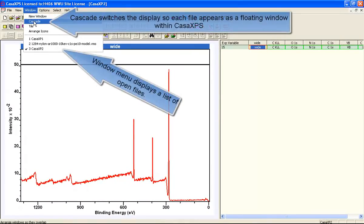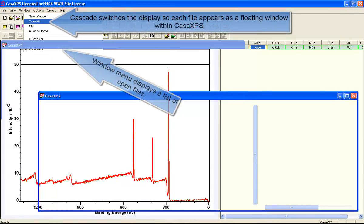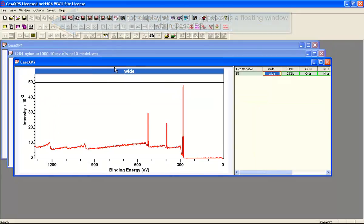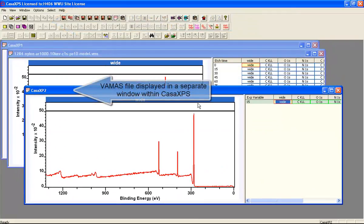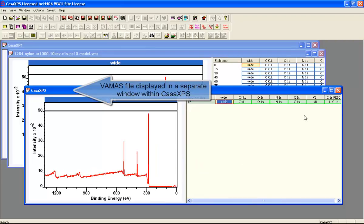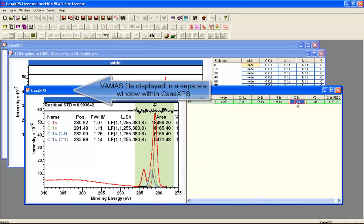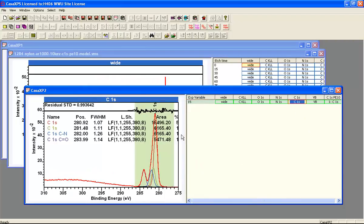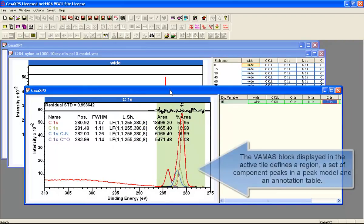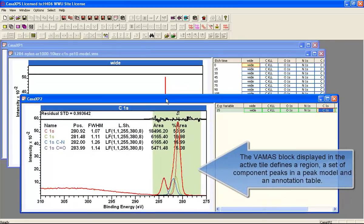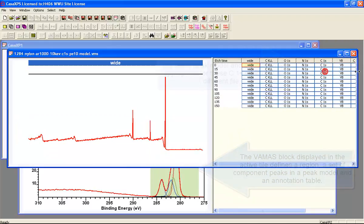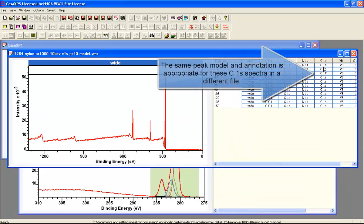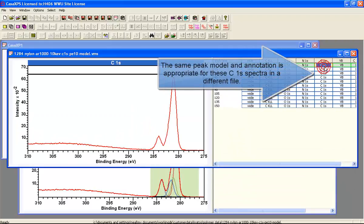Within CASA you can have multiple windows open, and one of the advantages of doing this is that you can prepare a peak model using one file. So in this example I've got a set of peaks defined on a carbon 1s spectrum, and then I have another file open which has a sequence of carbon 1s spectra.